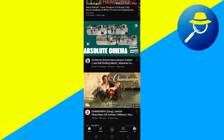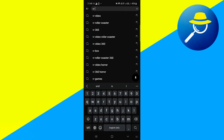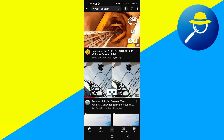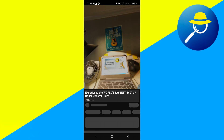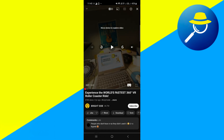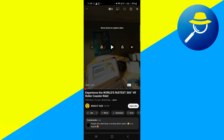First, you need to access your YouTube application on your mobile device. Once you're in, just search for videos that are applicable for VR, something like a VR roller coaster or any 360 degree content. Simply search for 360 video to find supported clips.